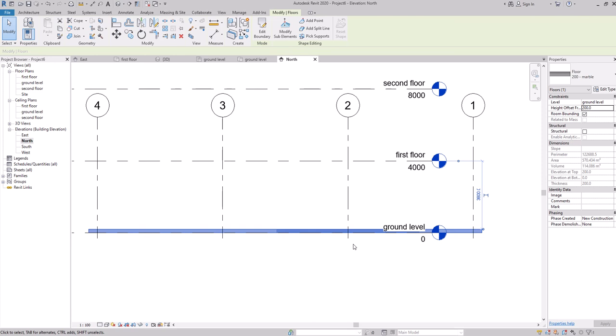That's basically how you create a floor in Revit. We'll talk more about slopes and how to edit floors in the next video.